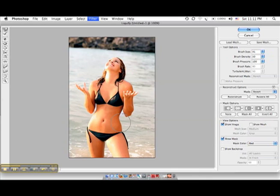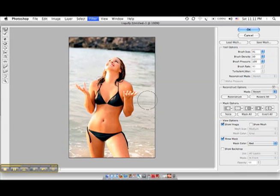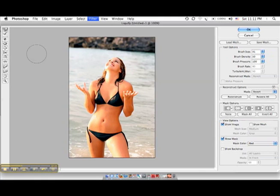There you go. You can do that to legs, whatever. You can see already it's looking pretty good.